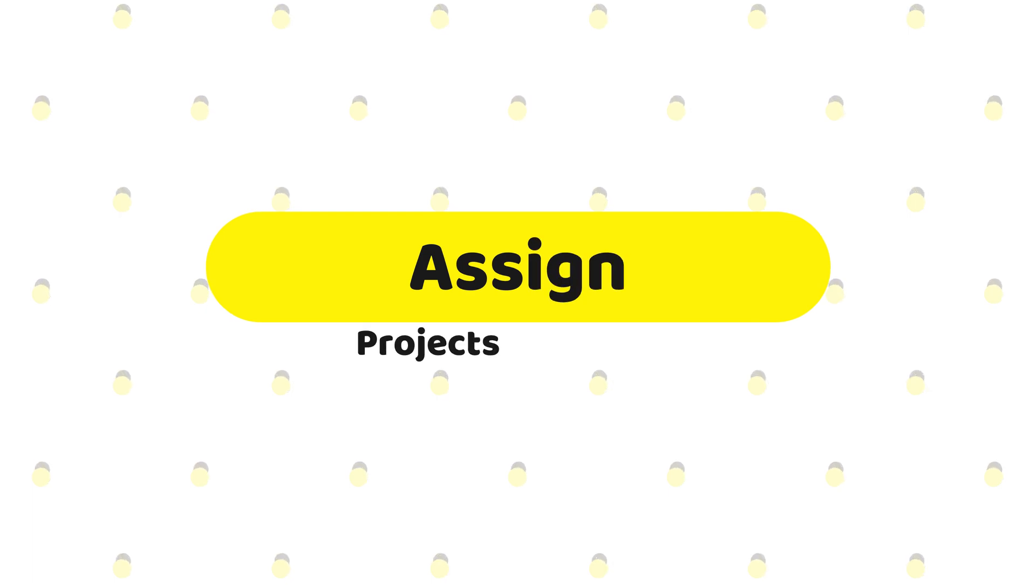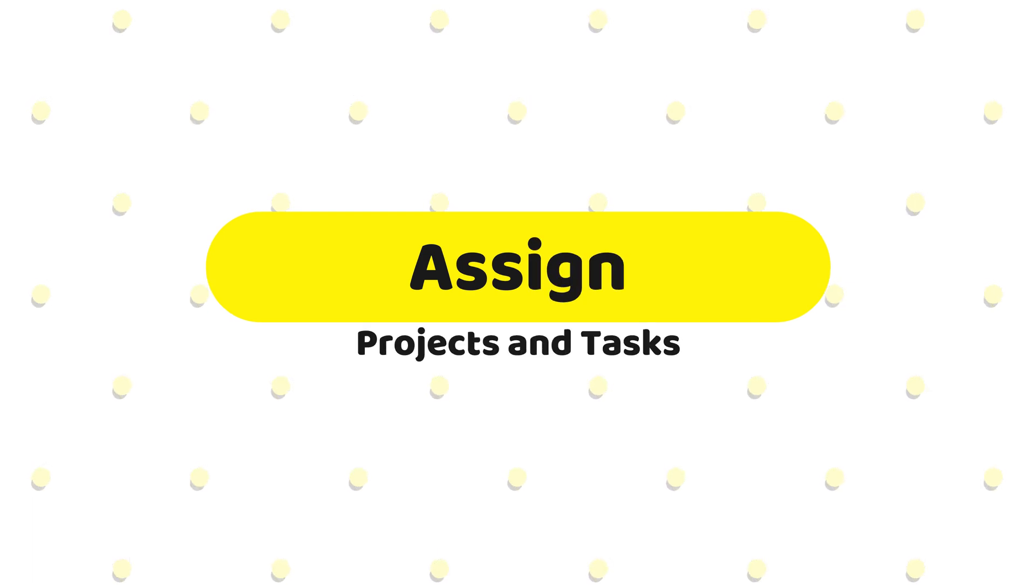Welcome to the Tascade Channel. In today's video, we'll show you how to sign projects and tasks on Tascade.